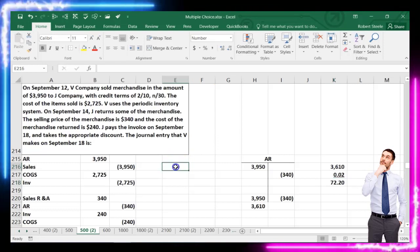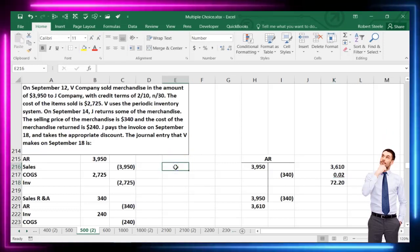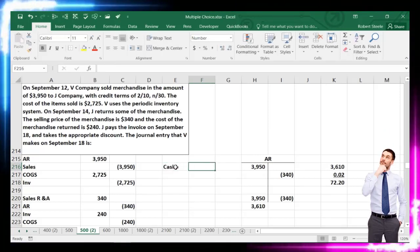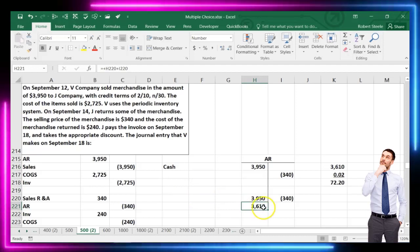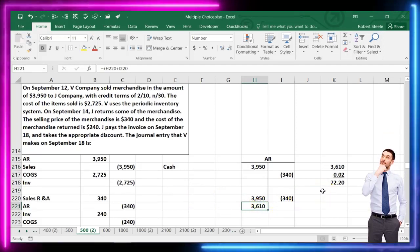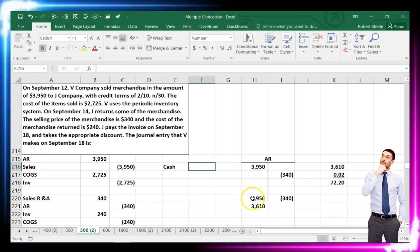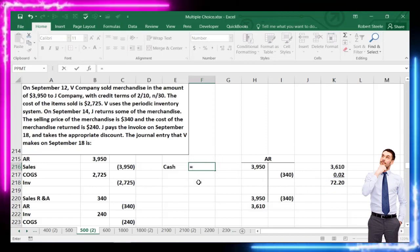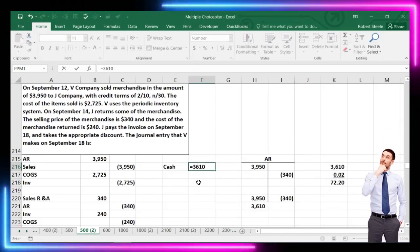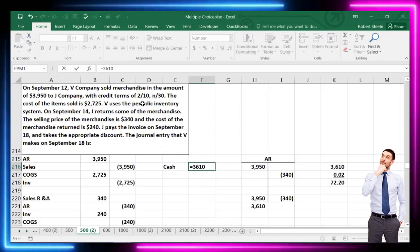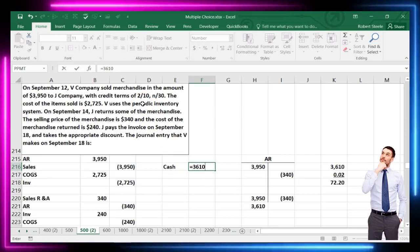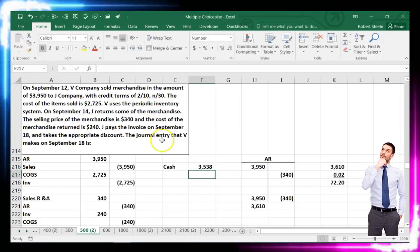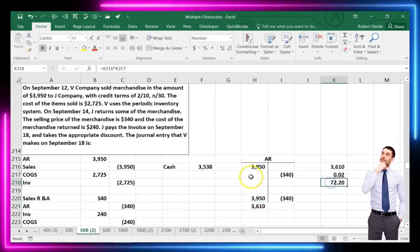The journal entry on September 18th: cash received is the $3,610 less the $72.20 discount. Alternatively, since they owed $3,610 and got a 2% discount, we were paid 98%, so $3,610 times 0.98 gives the same result as $3,610 minus $72.20.